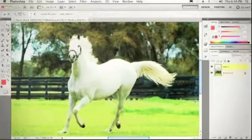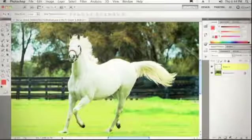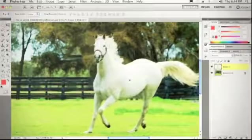We'll hit Command-D to deselect, grab our horse, switch over to the Move tool, and simply move the horse over. Amazing.